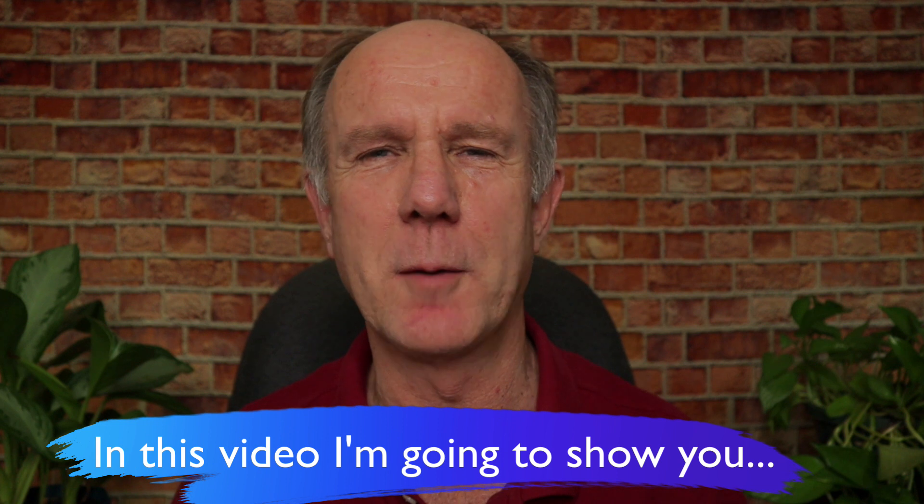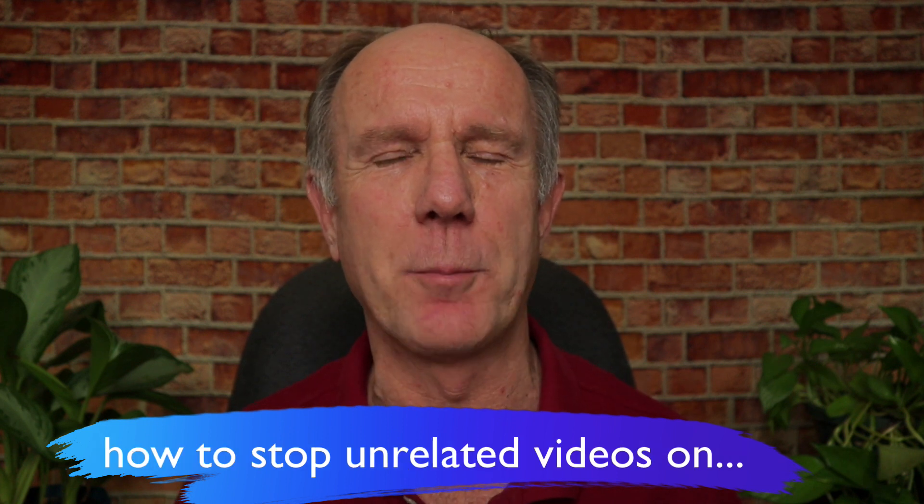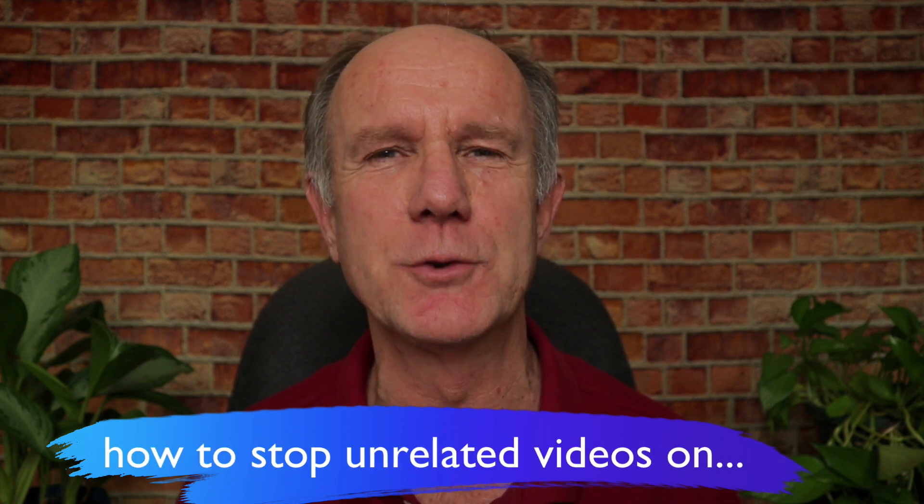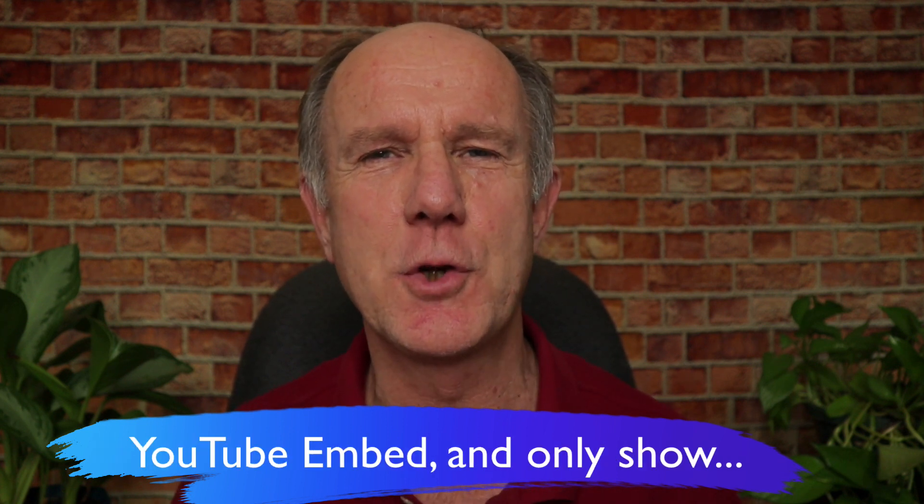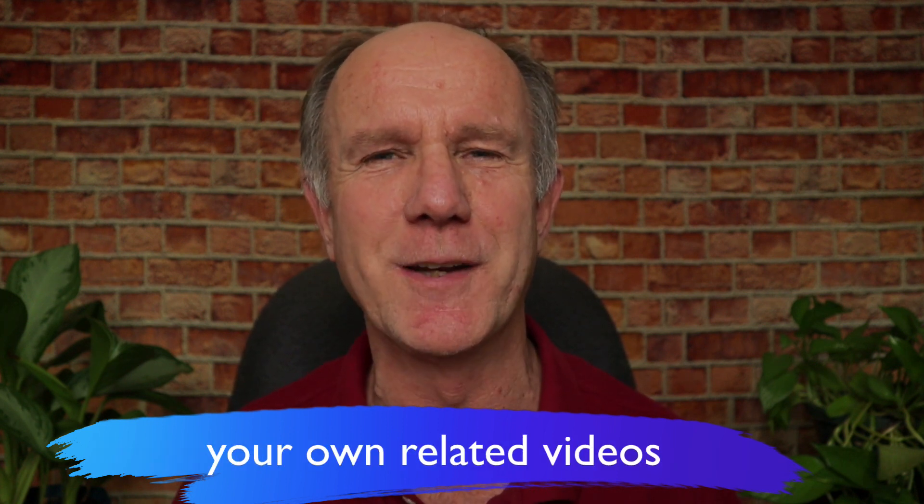In this video, I'm going to show you how to stop unrelated videos on YouTube embed and only show your own related videos.